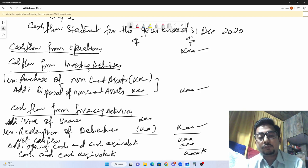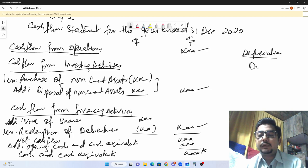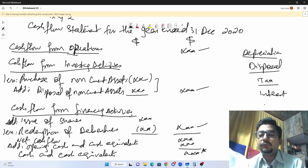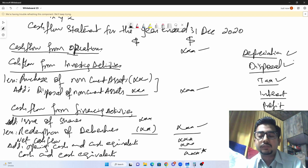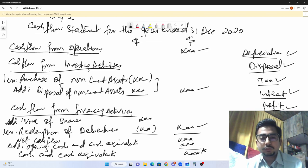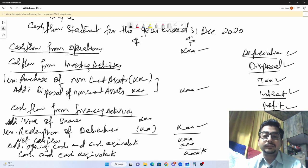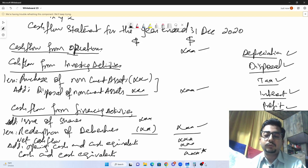Common areas where students make mistakes include the depreciation calculation, the disposal value calculation, the taxation amount to be paid, the interest paid, and using the wrong profit figure at the top. Be sure to check all these points in your cash flow statement.